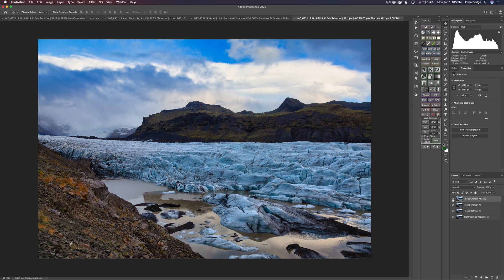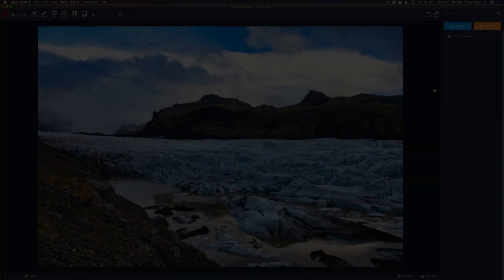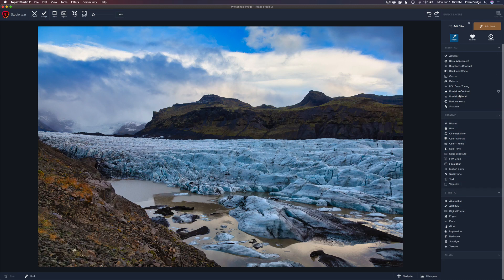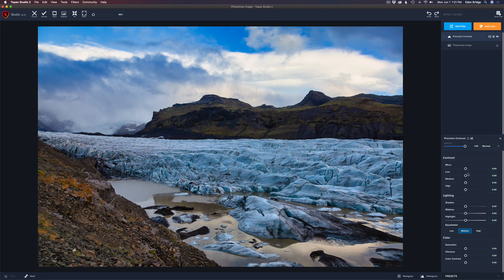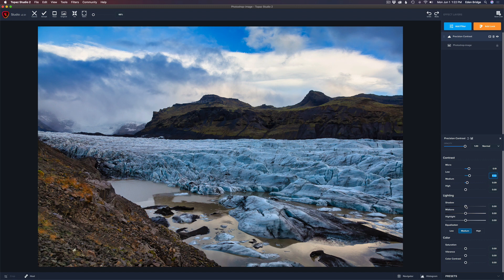I'm going to duplicate this background layer and send it into Topaz Studio 2. I'll start out here with one of my favorite filters — Precision Contrast. I like to add this one first and then add detail after. Starting with Micro, be careful not to go too crazy — just a little bit of Micro, a little bit of Low Contrast, some Medium, and maybe a little more Low. I'll leave High where it is. Left-clicking the canvas shows you before and after — a nice little contrast bump.